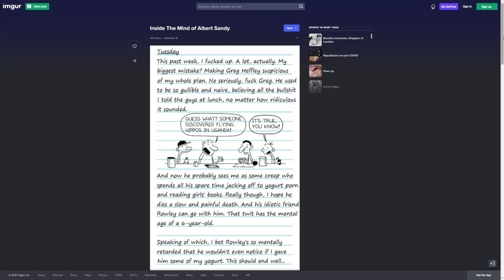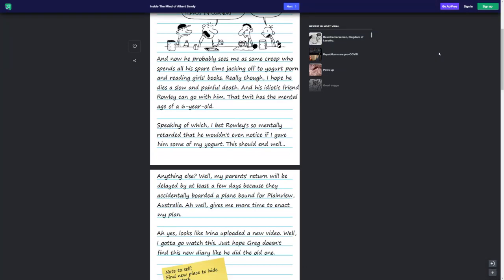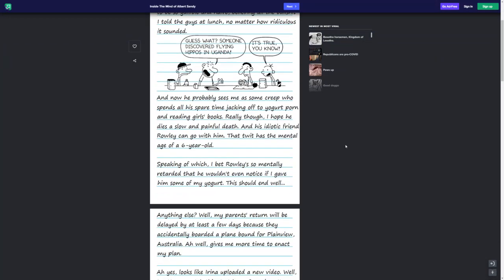Tuesday. This past week, I fucked up a lot. Actually, my biggest mistake, making Greg Heffley suspicious of my whole plan. No, seriously, fuck Greg. He used to be so gullible and naive, believing all the bullshit I told the guys at lunch, no matter how ridiculous it sounded. Guess what? Someone discovered flying hippos in Uganda. It's true, you know. You know, at least Albert knows he's spewing bullshit. That's an interesting perspective.